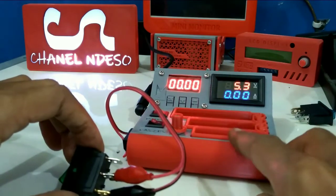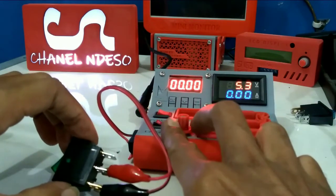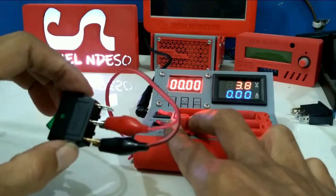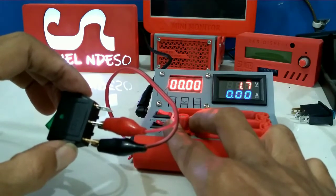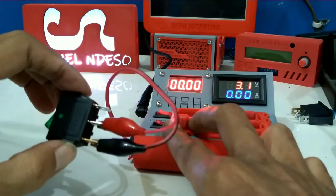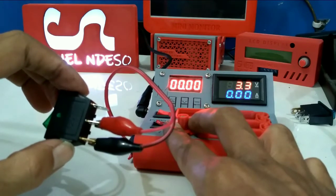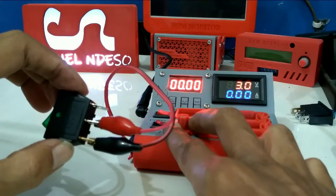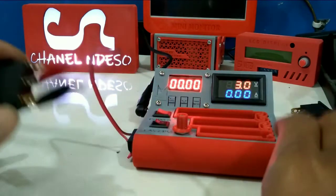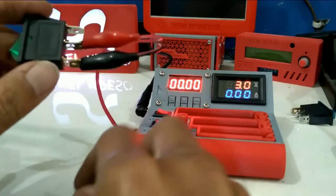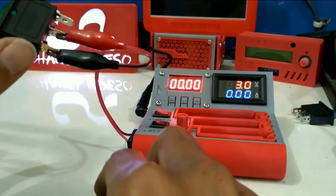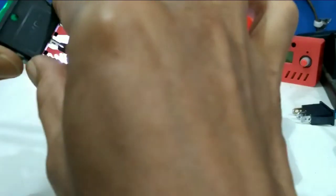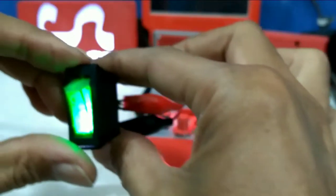Seperti ini kita akan saya nyalakan. Saya kasih 3 volt karena saya mau coba pakai lampu 3 volt. Nah 3 volt, ini sudah menyala ya kalau di on kan, dia menyala.